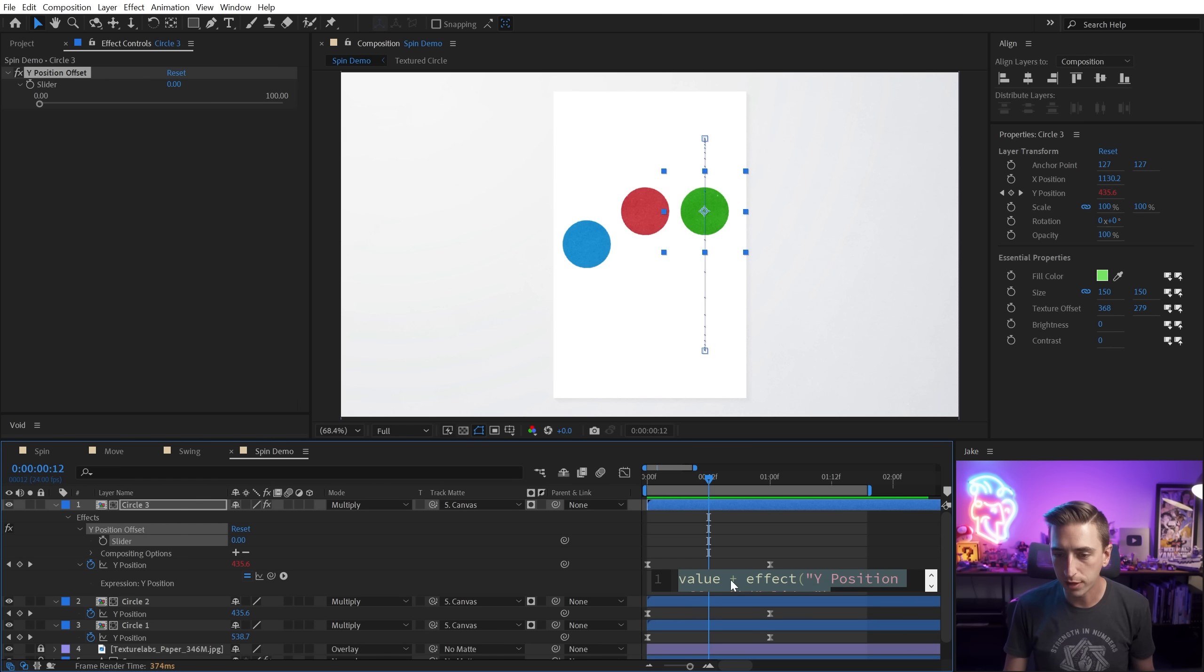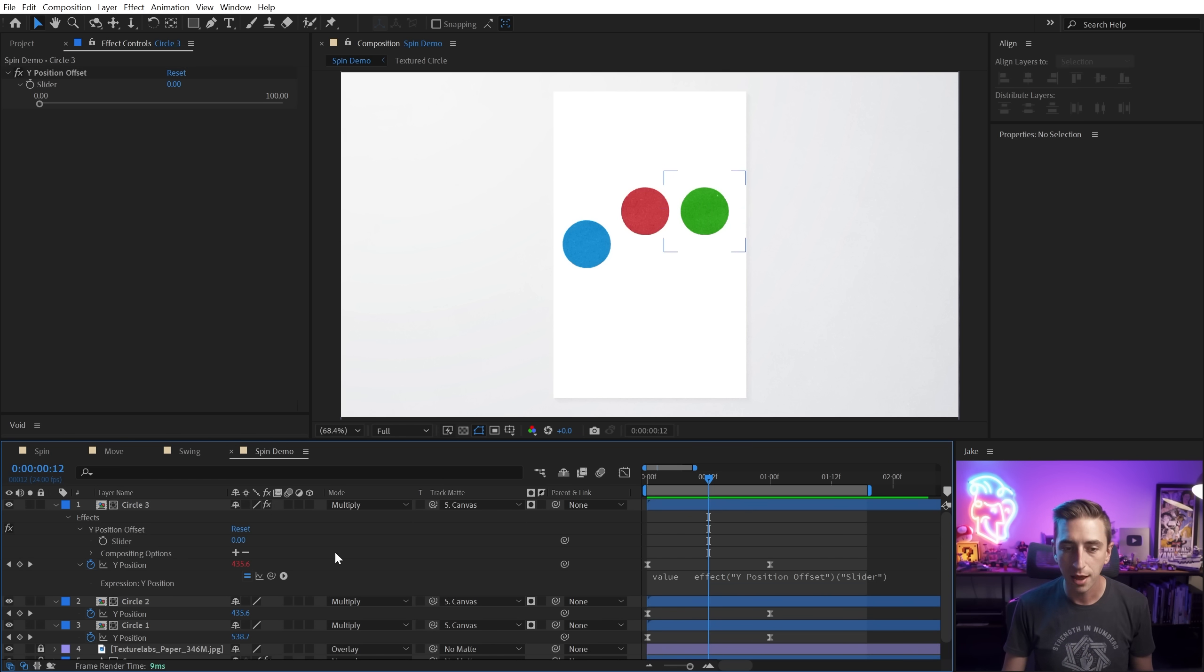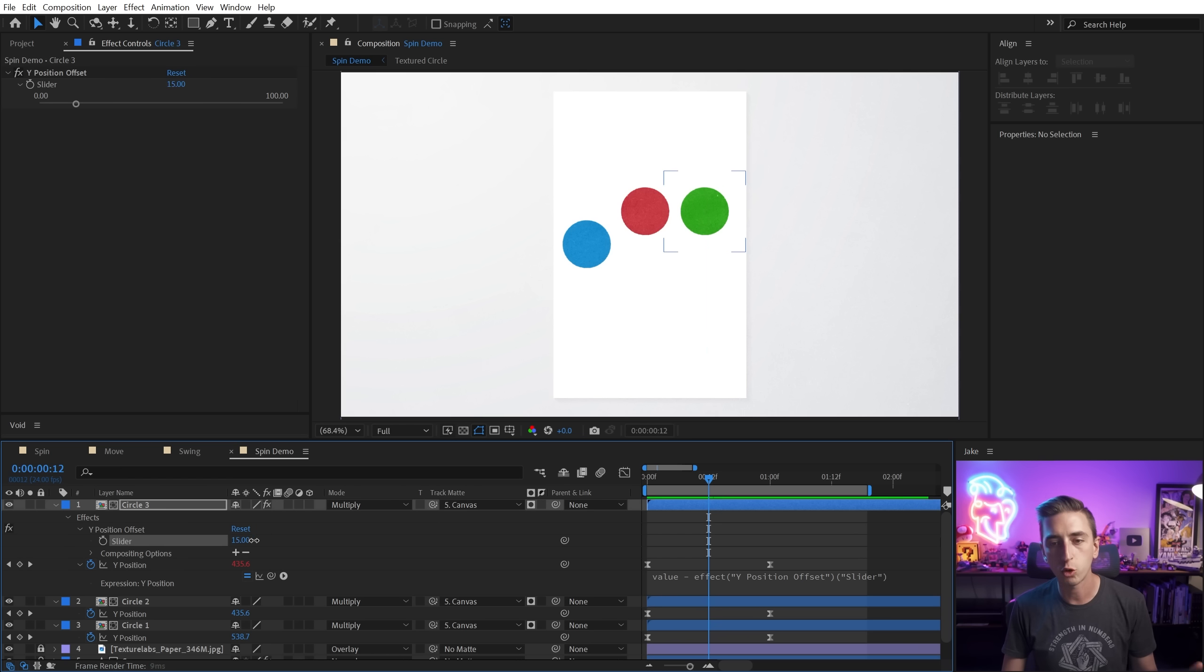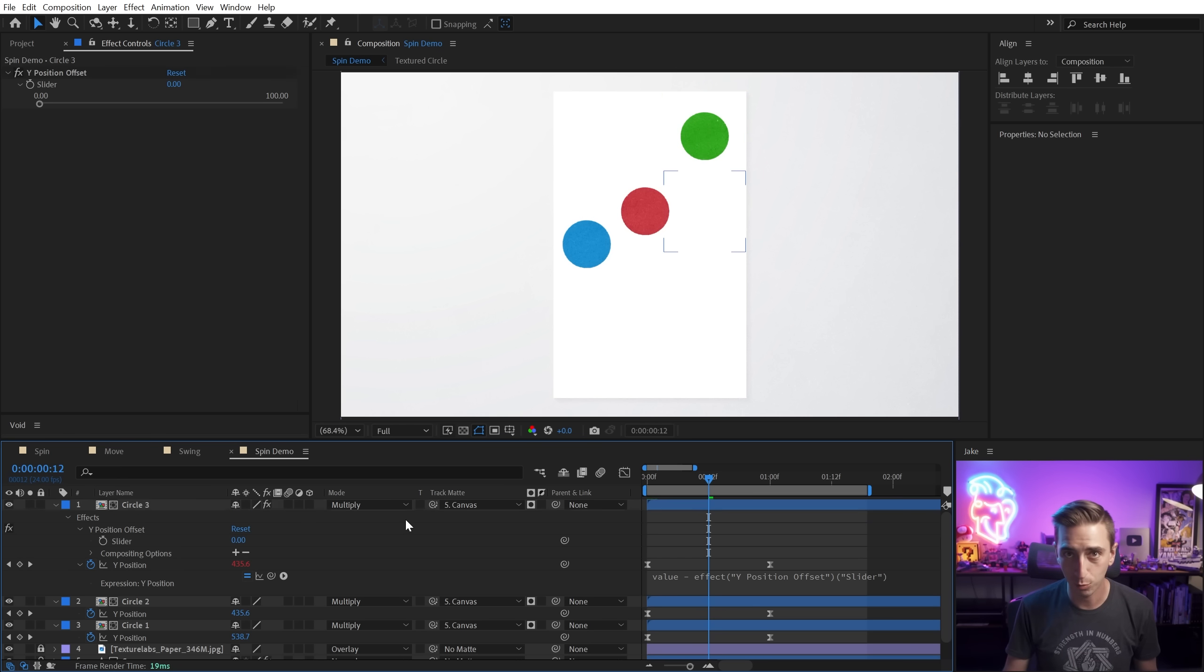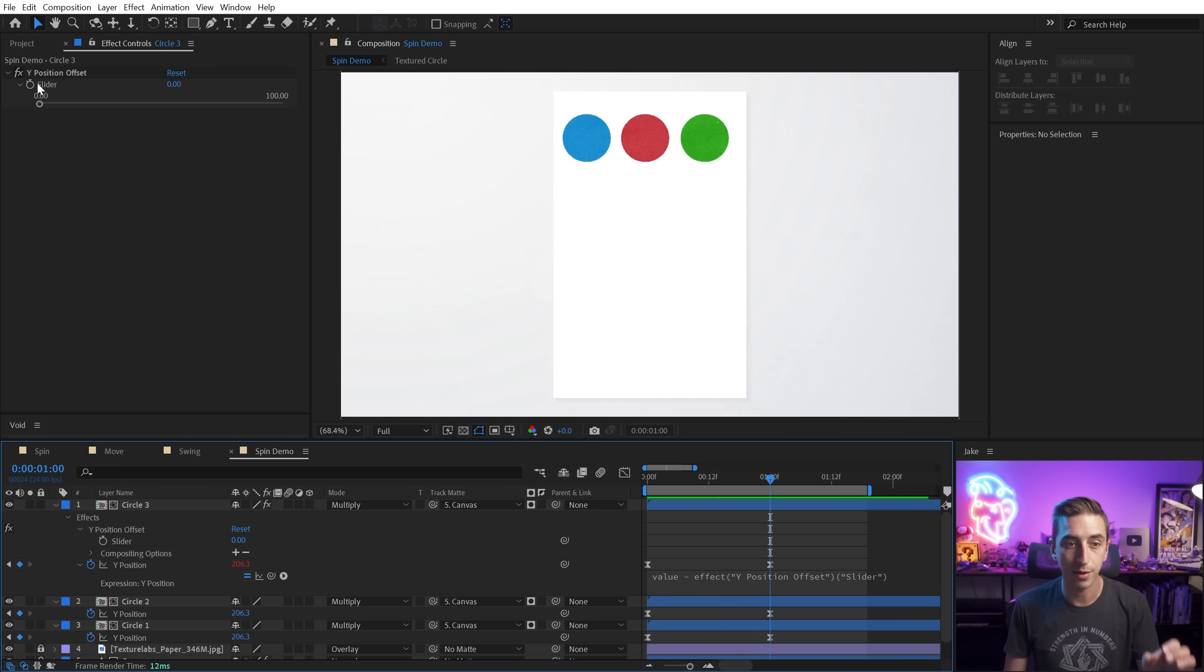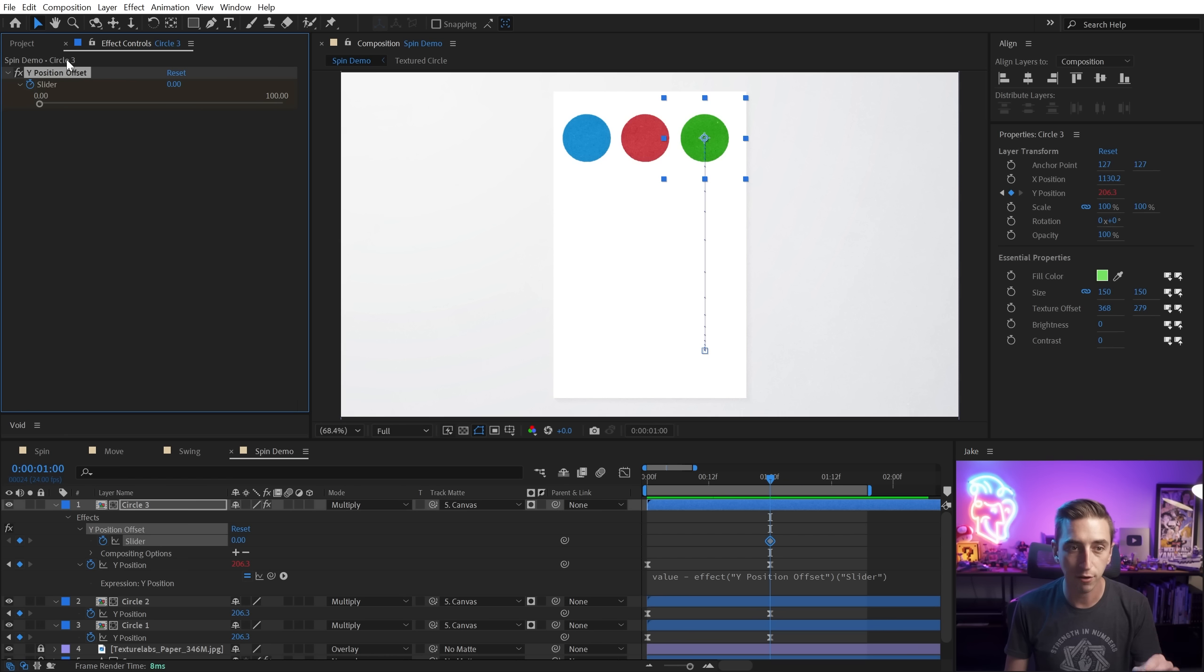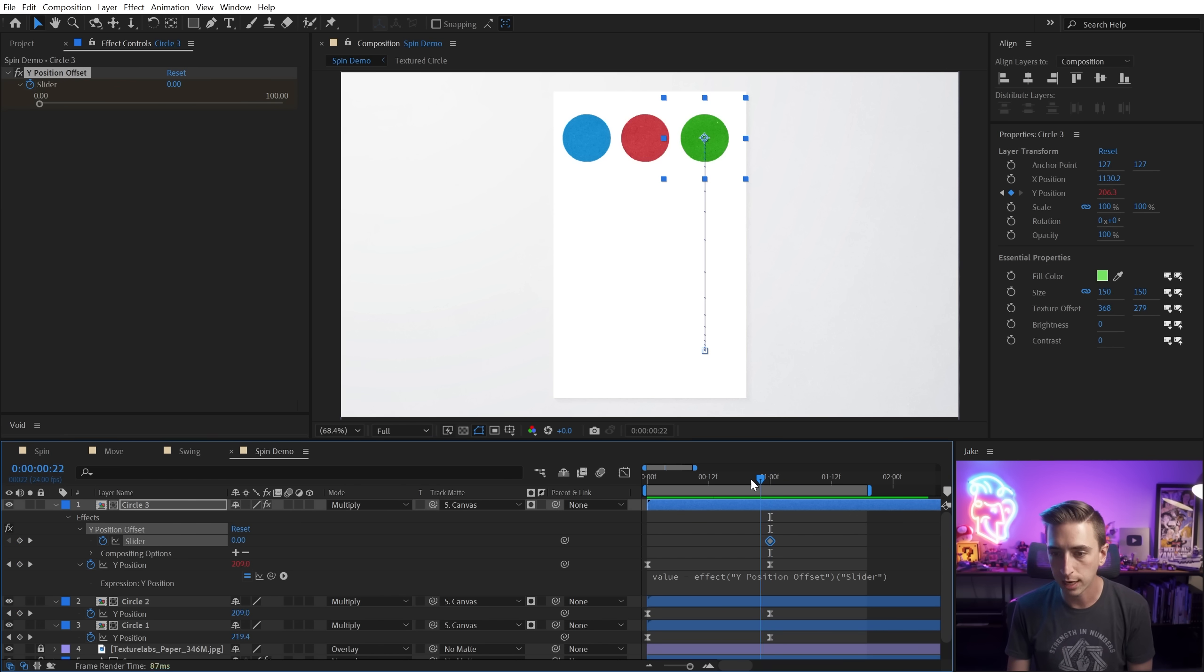I want to reverse that. So I'm just going to edit my expression one more time and just change that plus to a minus. That way, when I increase this value, it's going to just move it further up in my comp, which just makes more sense in my brain. So what I want to do is go to the second position keyframe and add a keyframe on the Y position offset slider.